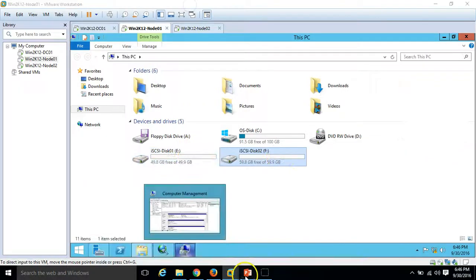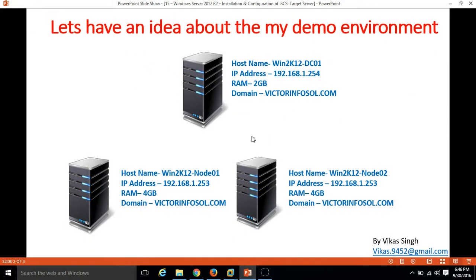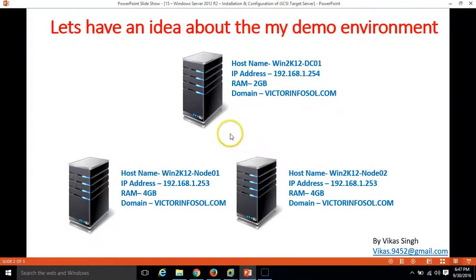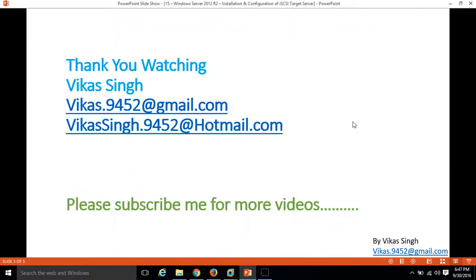So now we have seen how to create the iSCSI target server, create iSCSI virtual disks, and map those disks to both nodes. Thank you for watching — please subscribe for more videos. If you have any questions related to this, you can post them to my email. Thanks once again, bye bye.